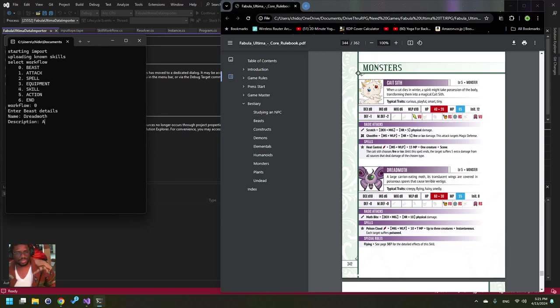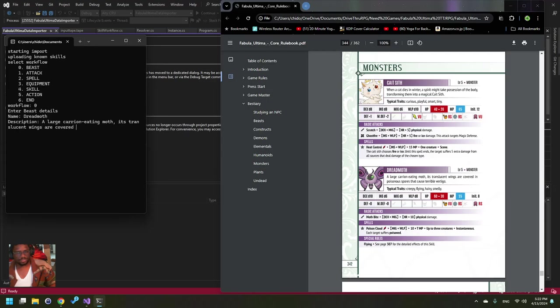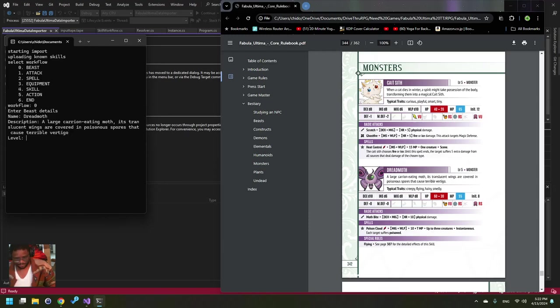So we're going to do basic beast, call it Dread Moth. Description: a large carrion... off. It sounds like a...